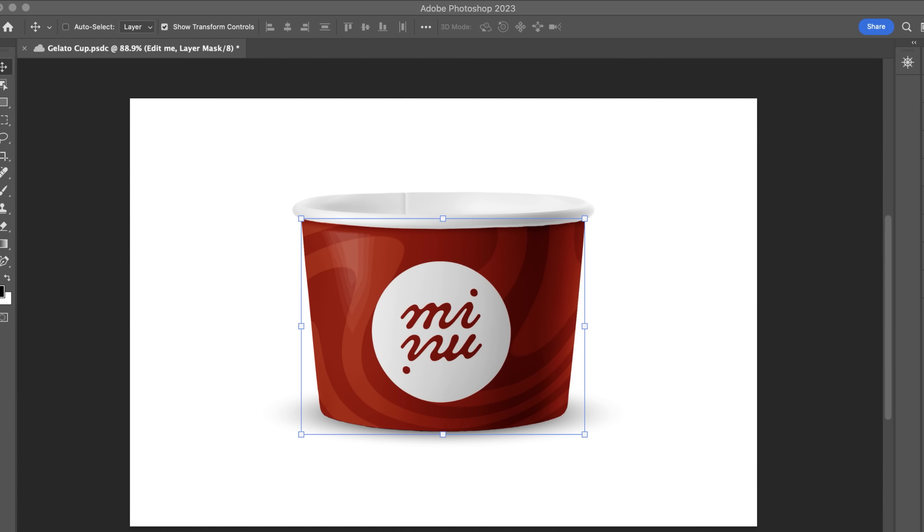Now, let's take a look at the before and after. It's as easy as that. You've now learned how to make a mock-up from a basic photo. Thanks for watching. Keep practicing and apply these techniques to enhance your graphic design projects. Don't forget to like, comment, and subscribe for more helpful tutorials.